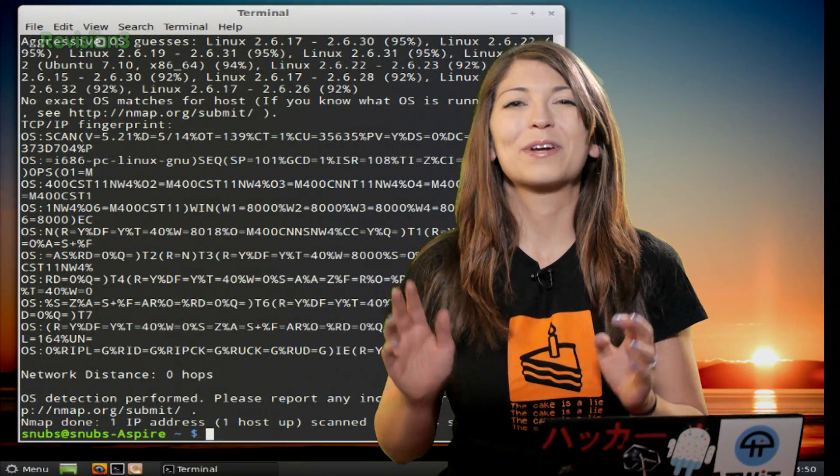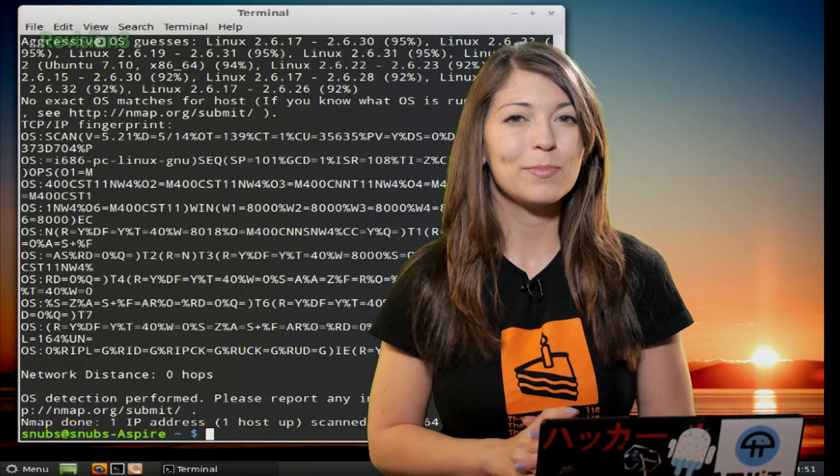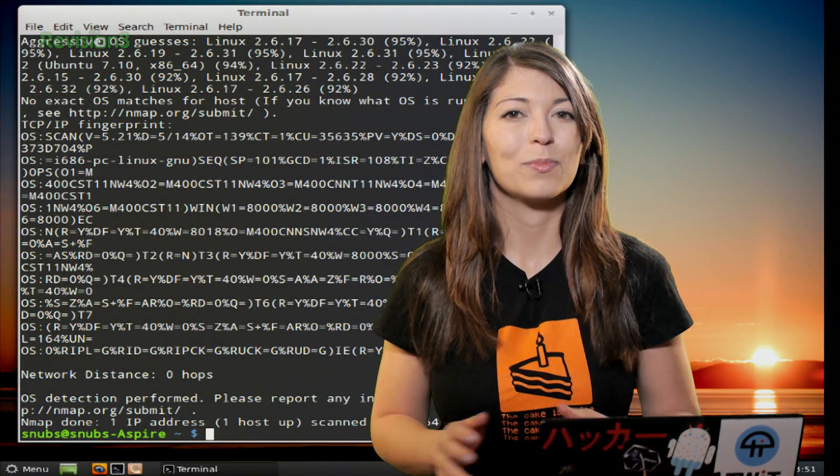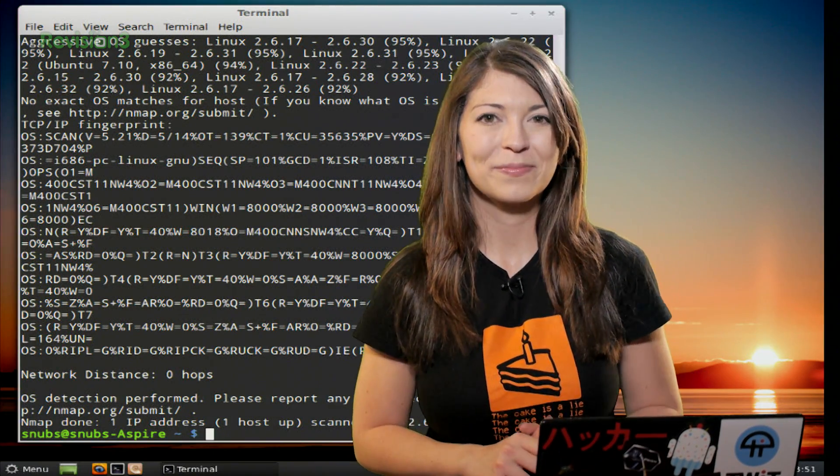Now I have a couple more operating system detection options to check out, but let's go ahead and take a quick break for our sponsor.